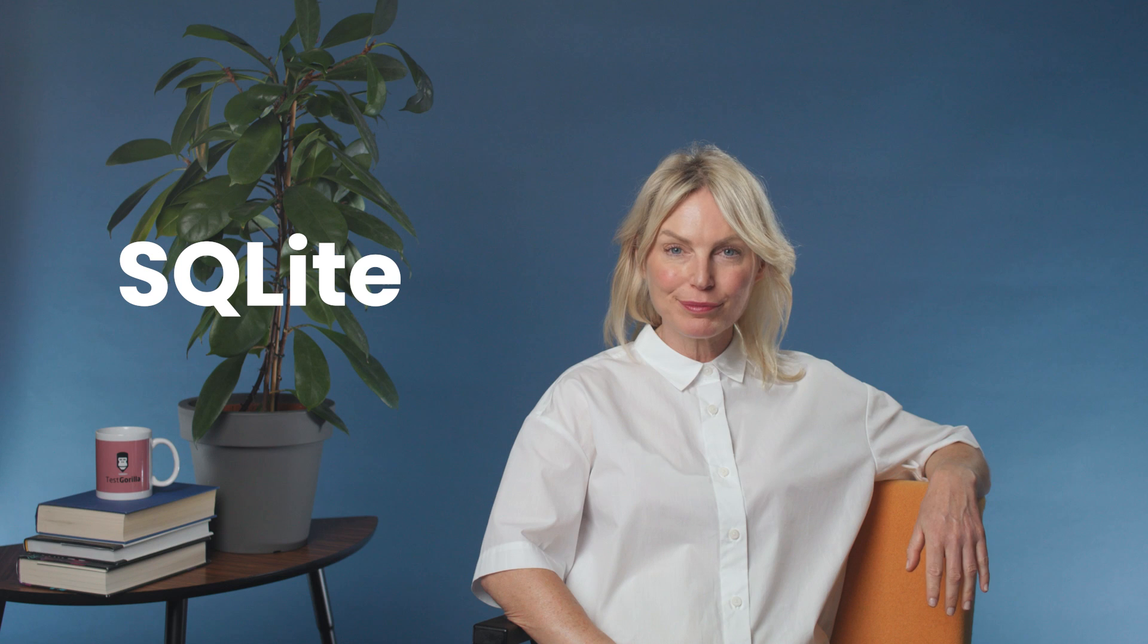Hi, I'm Liz from TestGorilla. Are you looking to hire someone who knows SQLite? SQLite is a popular database engine that enables you to efficiently manage data for embedded applications.